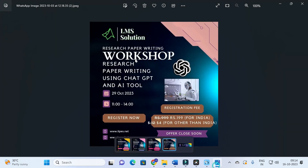Before going to that, we are going to make an online workshop on research paper writing using ChatGPT and AI toolbox. The main objective of this workshop is to familiarize all of you with different AI tools which will be useful for research paper writing, and we are also going to explore different ChatGPT prompts — especially research prompts and how to write better research prompts for ChatGPT. Don't forget to register for our online workshop; the registration link will be given in the description of the video.